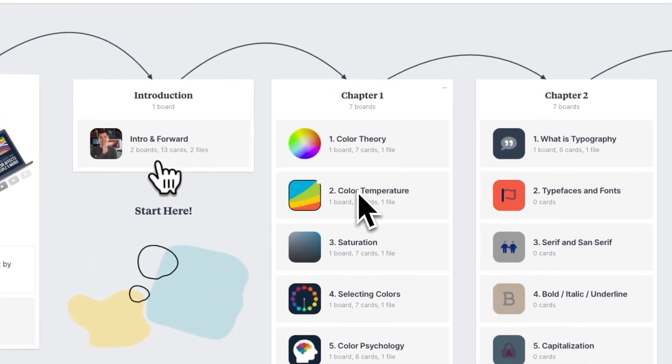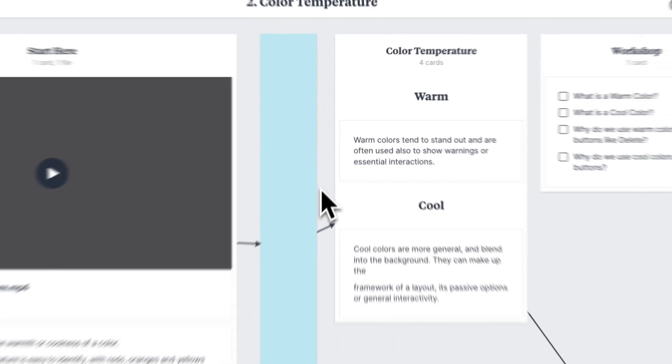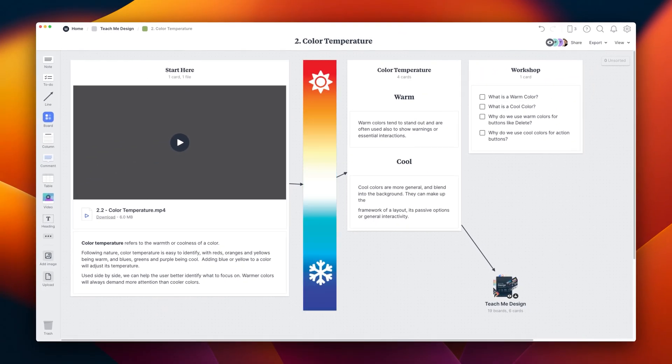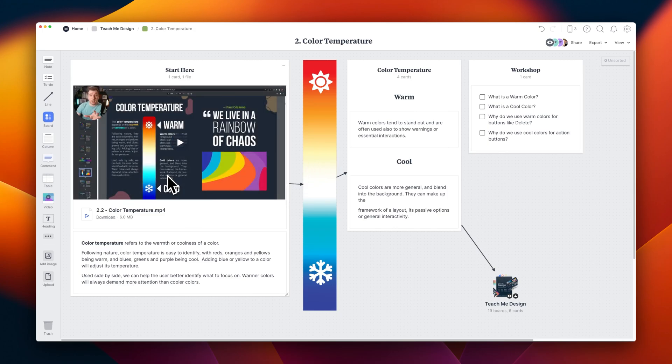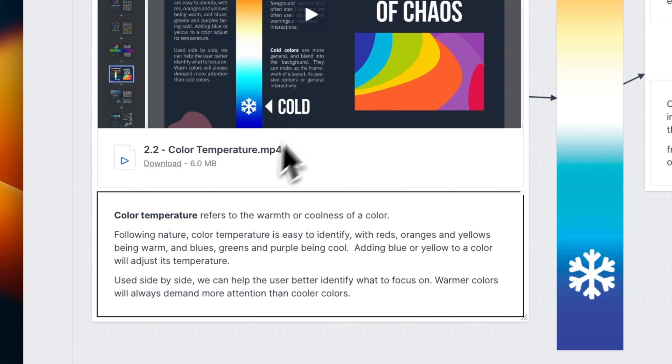In the chapter one section on color temperature, I'm going to double click on the board. It's going to take us here to this video and this section for color temperature. I've got a diagram here, which we'll get into shortly, but let me explain what color temperature is.